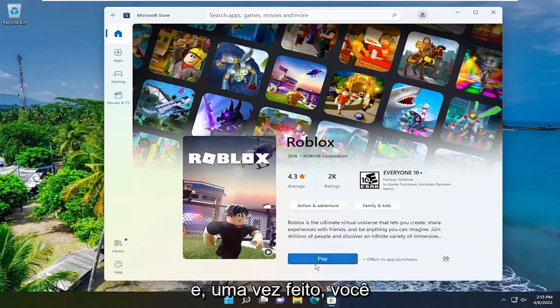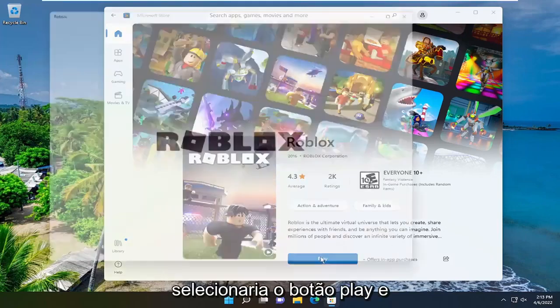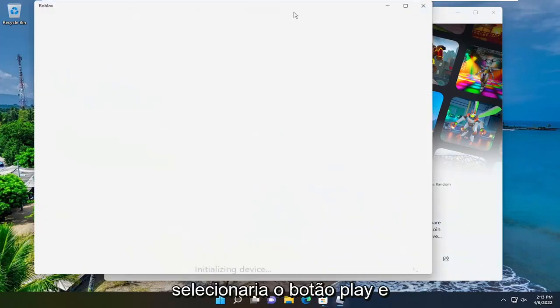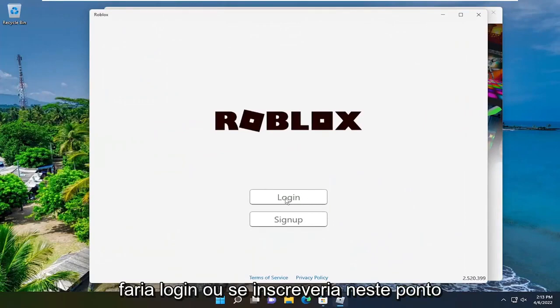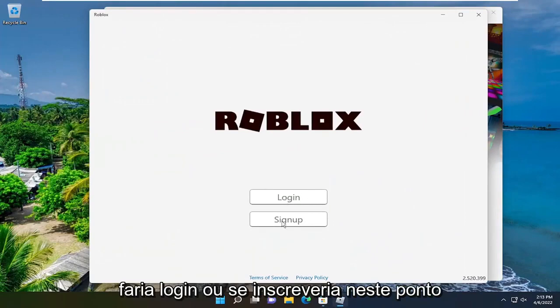And then once it's done, you would select the play button, and it would launch the application, and you would either log in or sign up at this point.